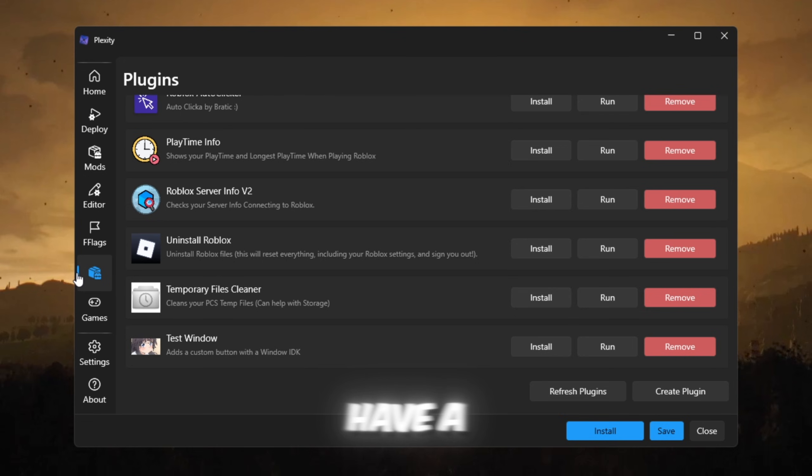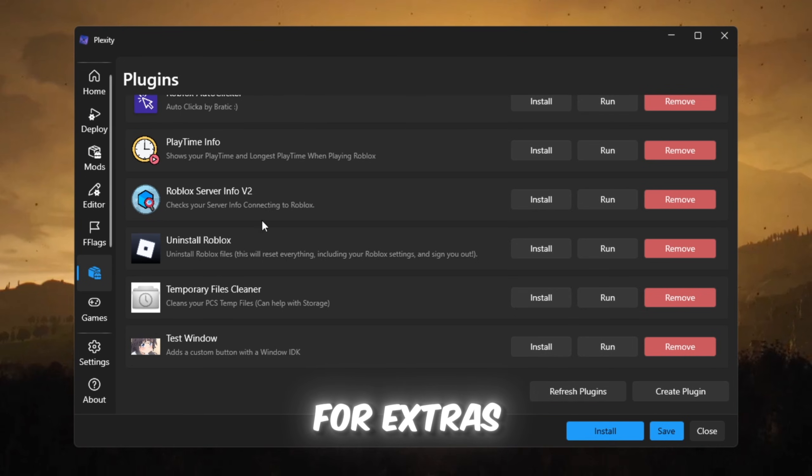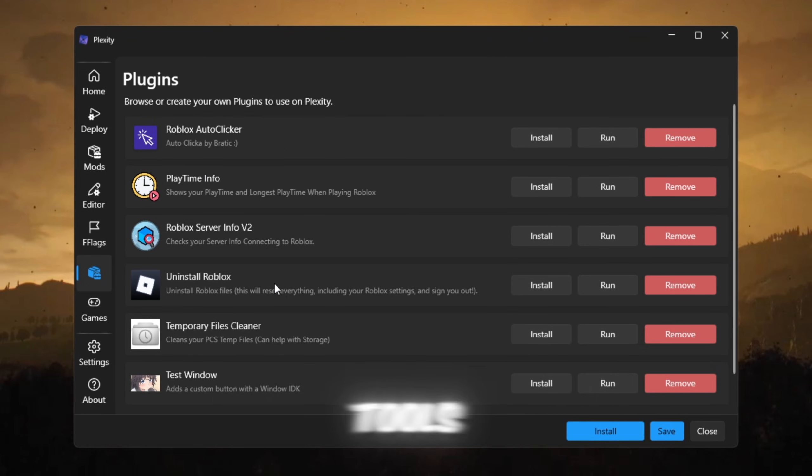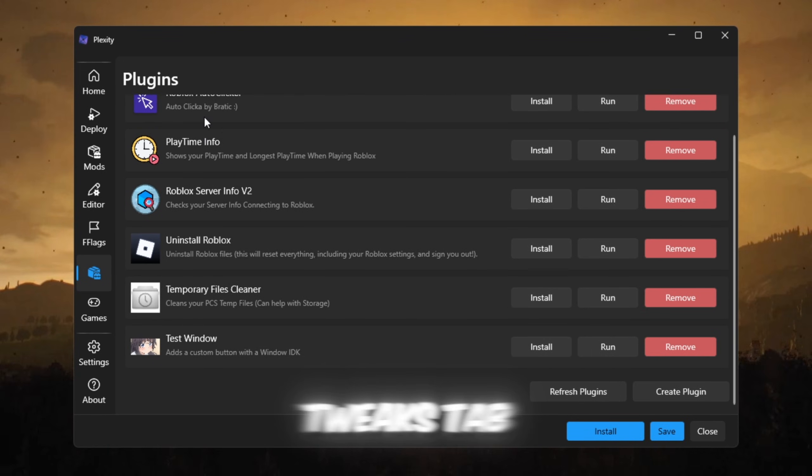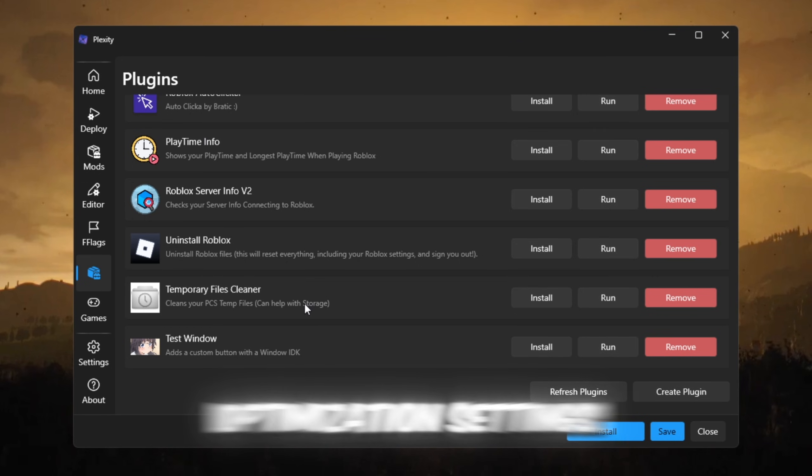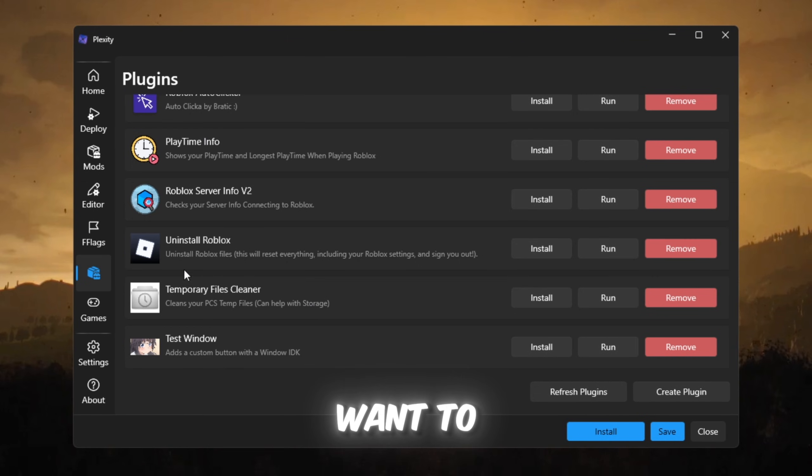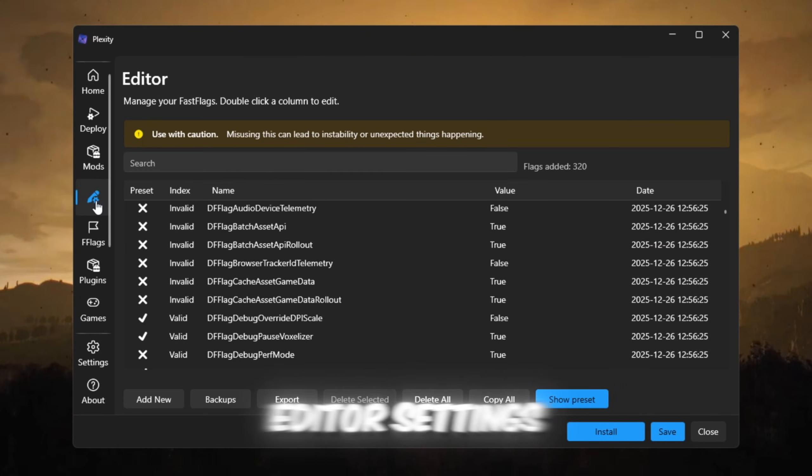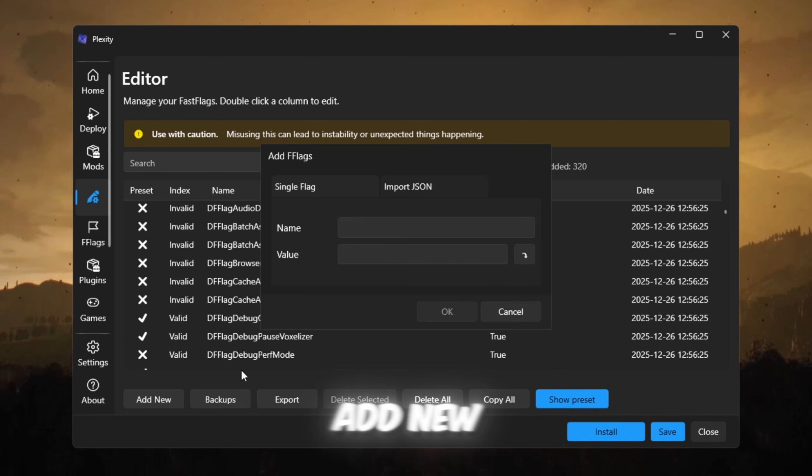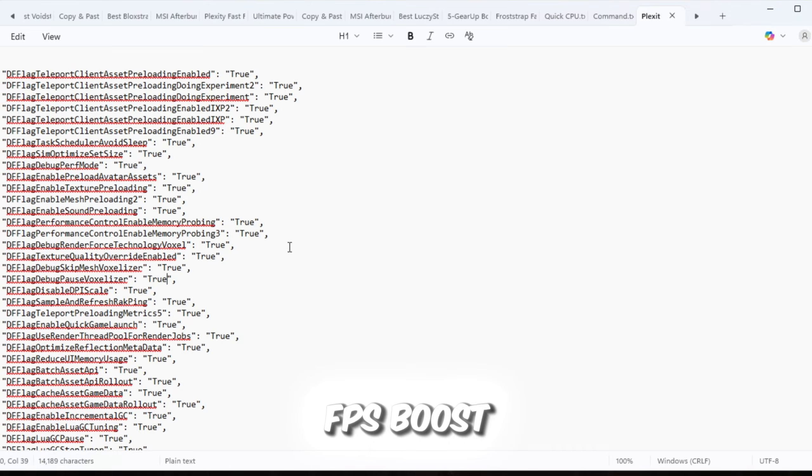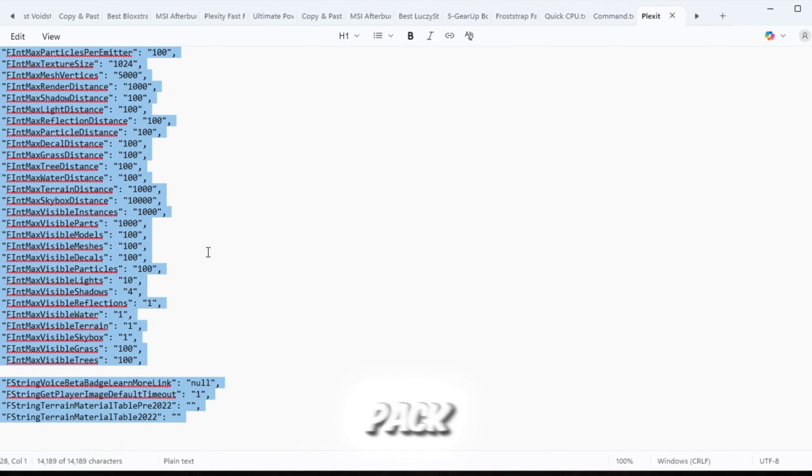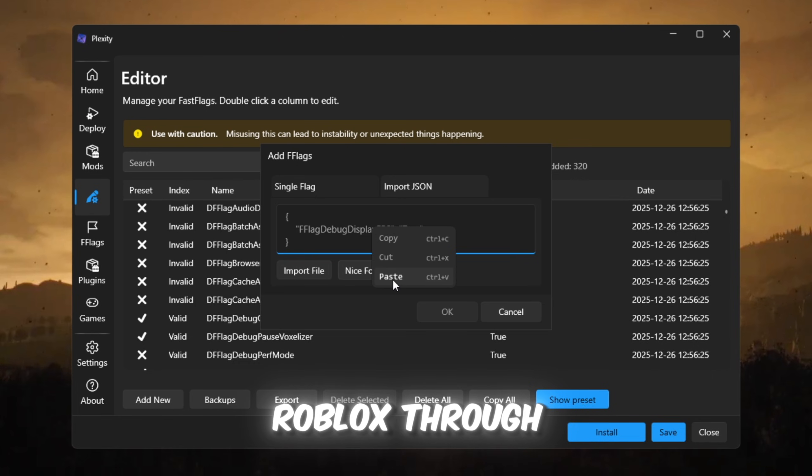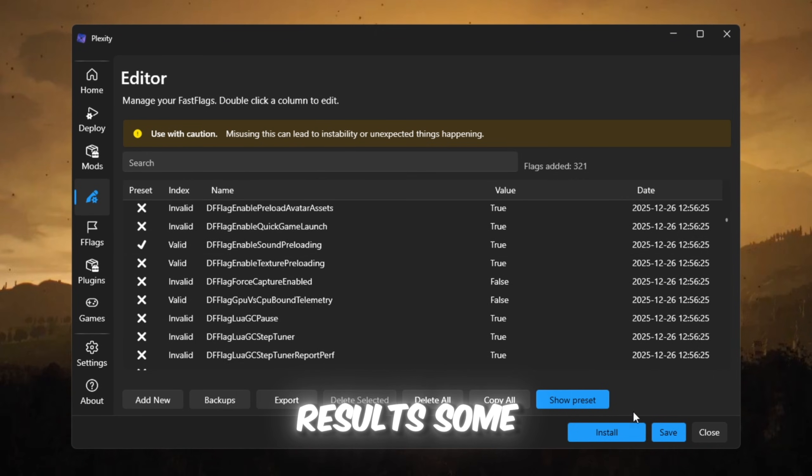You also have a plugins section for extras like ping display, uninstall tools, and a tweaks tab for more optimization settings. If you want to import fast flag presets, go to editor settings, add new, paste flags from your FPS boost pack, click save.